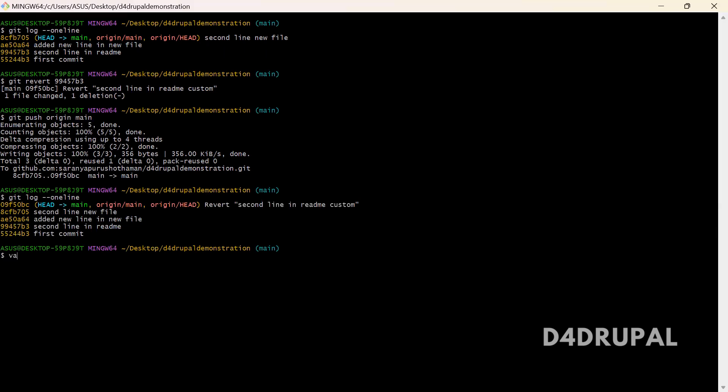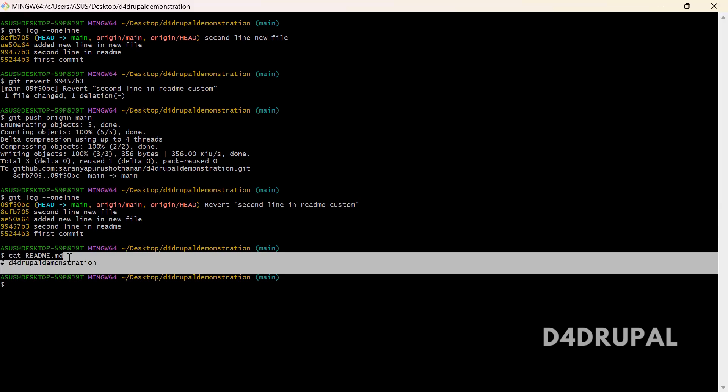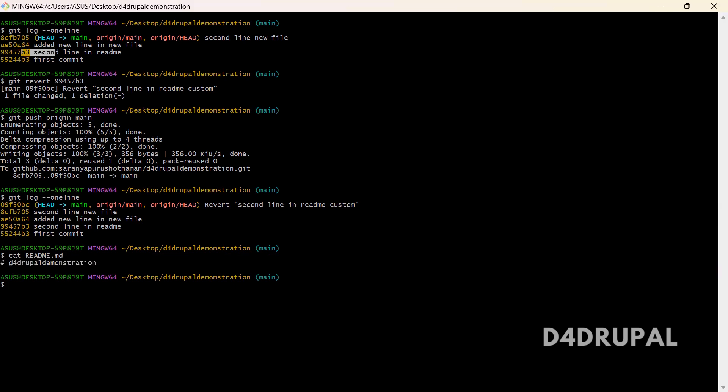And then let me show you the readme file. Cat readme. So you can see the second line is not there since we reverted this particular commit ID. Okay, so this is how to use git revert in your git repository.